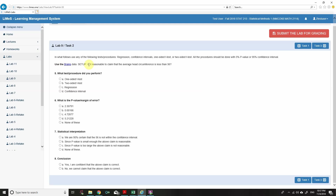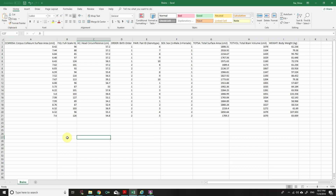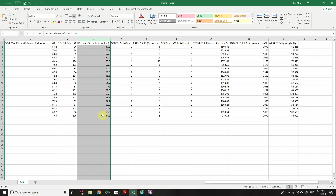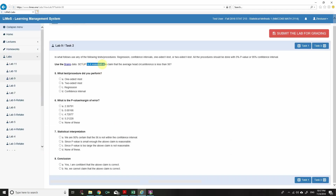Task 2: Use the brain data. Setup — is it reasonable to claim that the average head circumference is less than 56? I've opened the brain data; head circumference is in column C. We are comparing the average of column C with the number 56. When comparing a dataset against a specific number, we use a confidence interval.